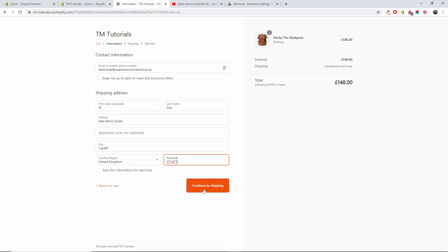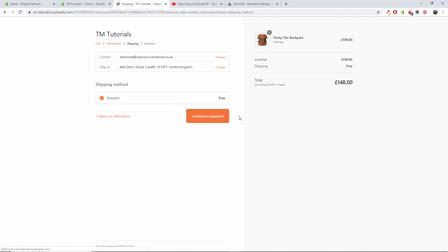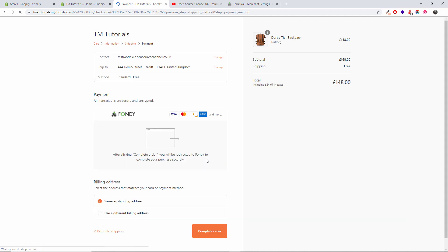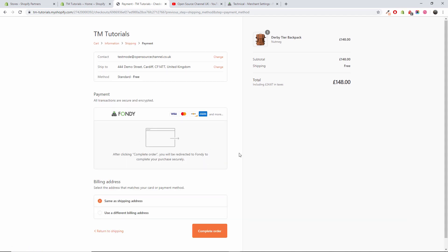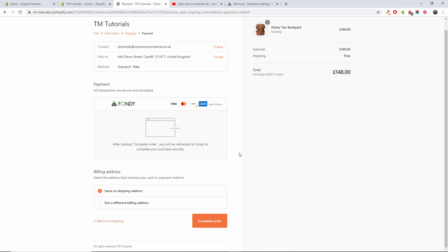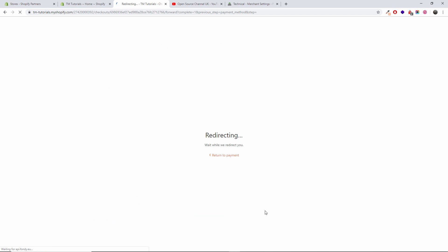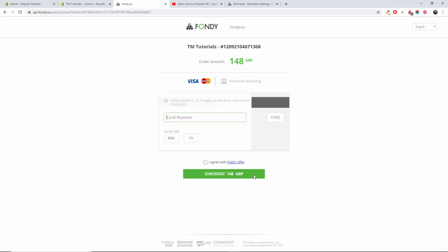I'm going to press continue to shipping. I'm going to choose the standard, continue to payment. And as you can see, Fondi has been activated. So I'm going to complete order. As you can see, after clicking complete order you will be redirected to Fondi to complete your purchase securely. So I'm going to press complete order. I'm going to get redirected.